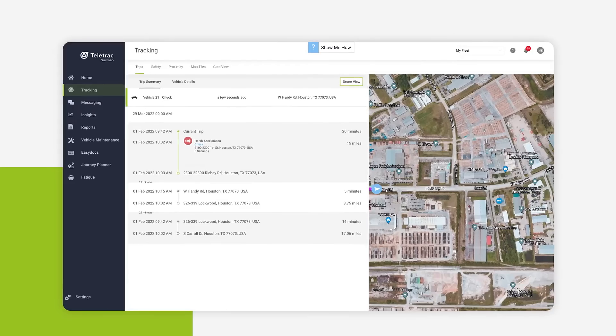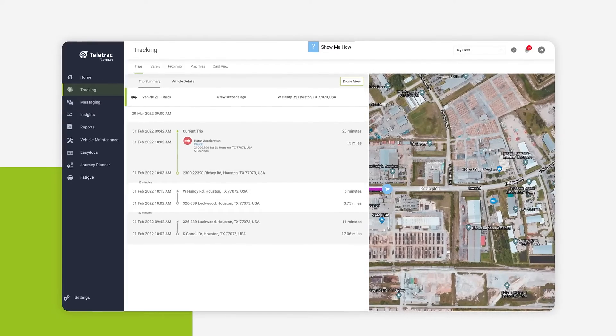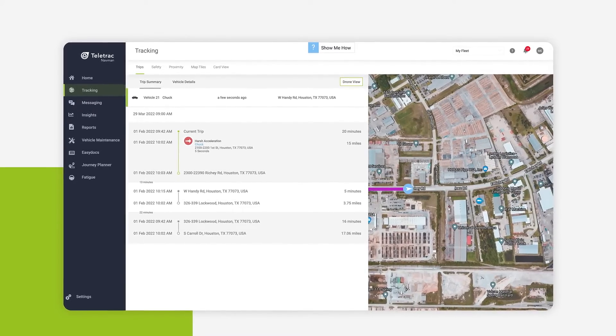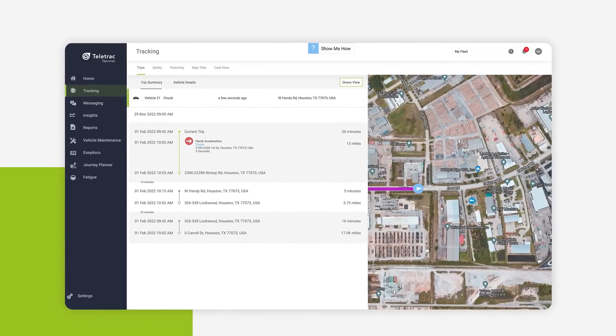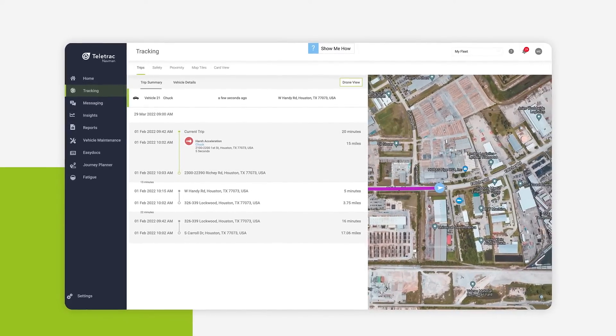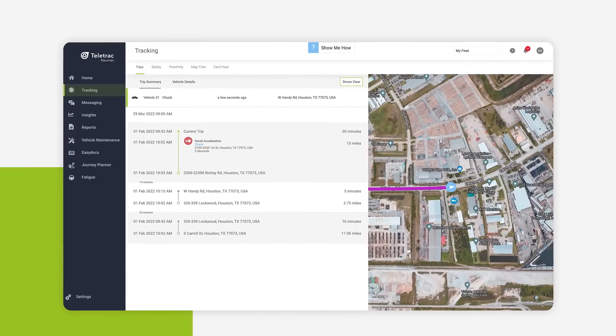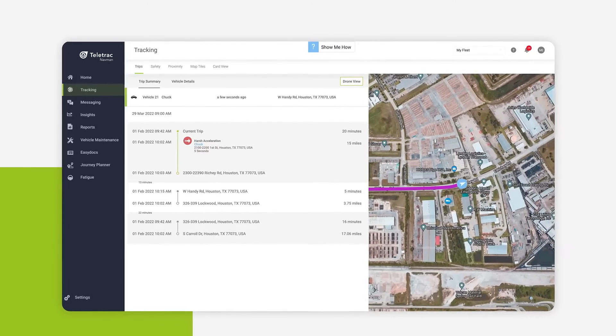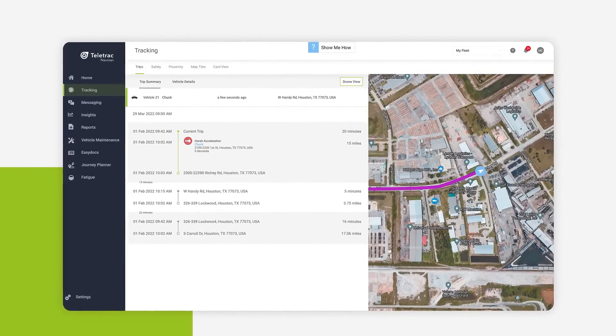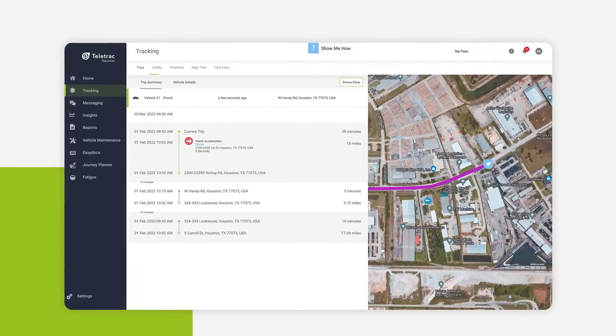Going to the drone view feature provides a live bird's eye view of vehicle movement, so you can help drivers locate hard-to-find entrances or view the exact location of stolen assets.